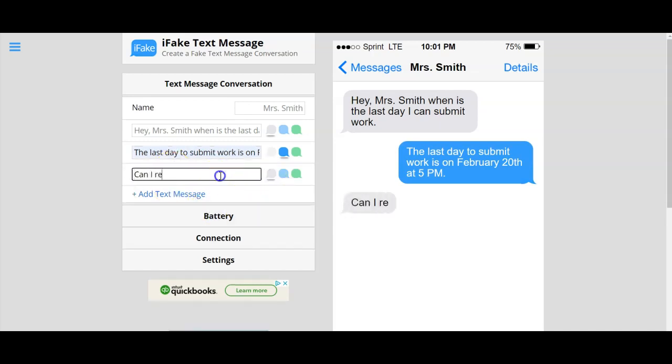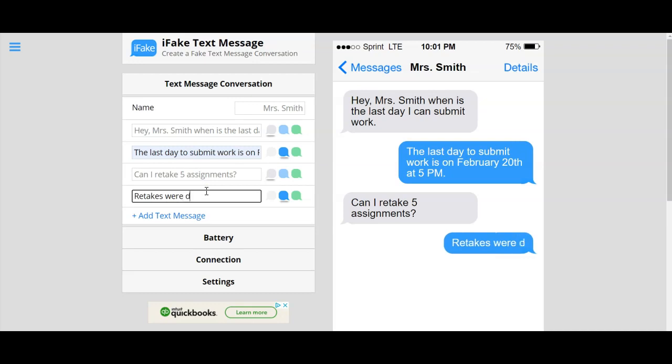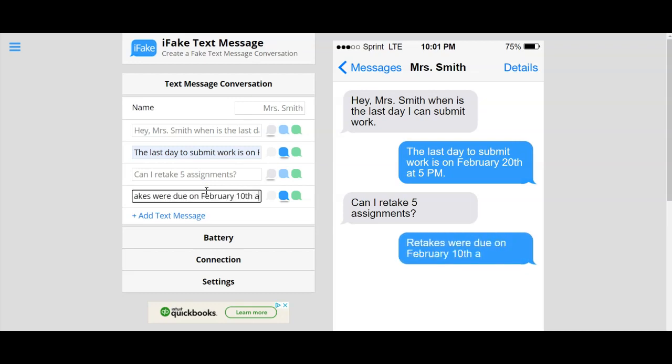Can I retake five assignments? Retakes were due on February 10th at 5 p.m.